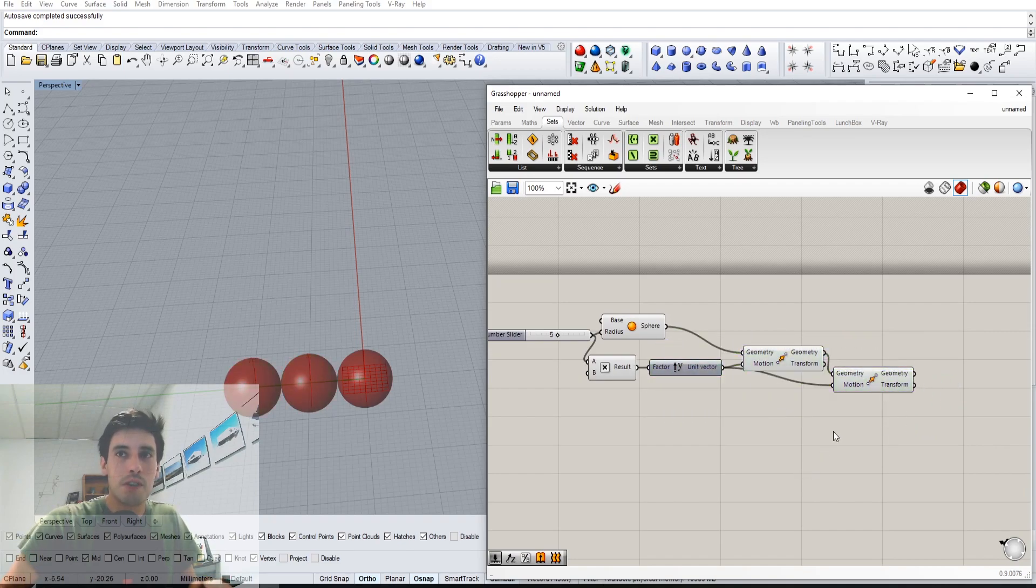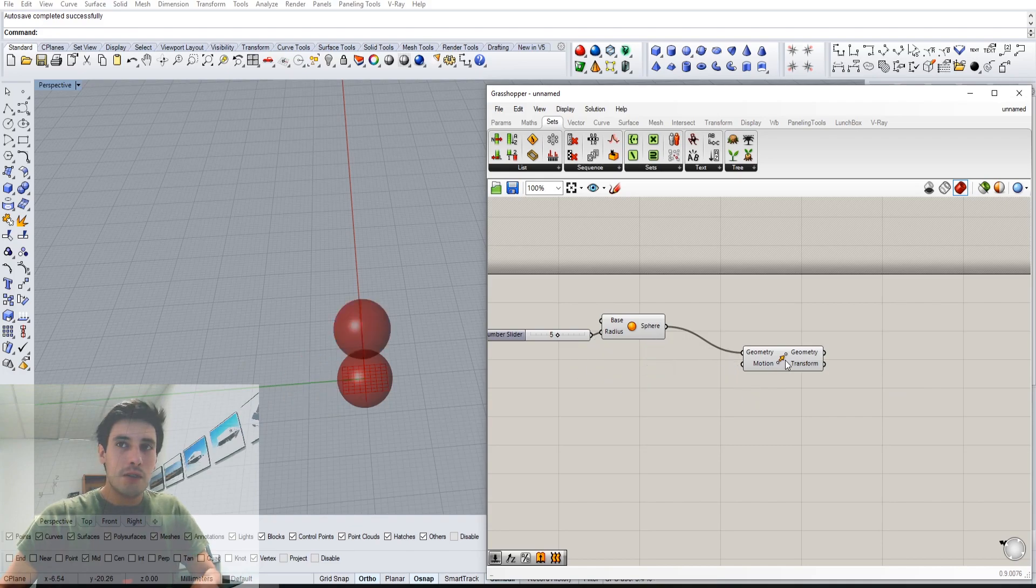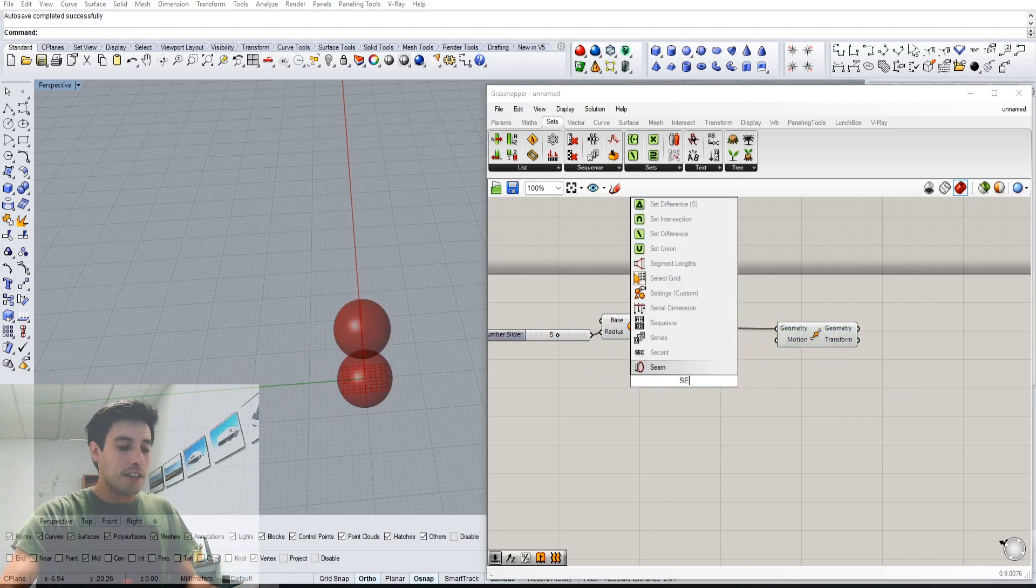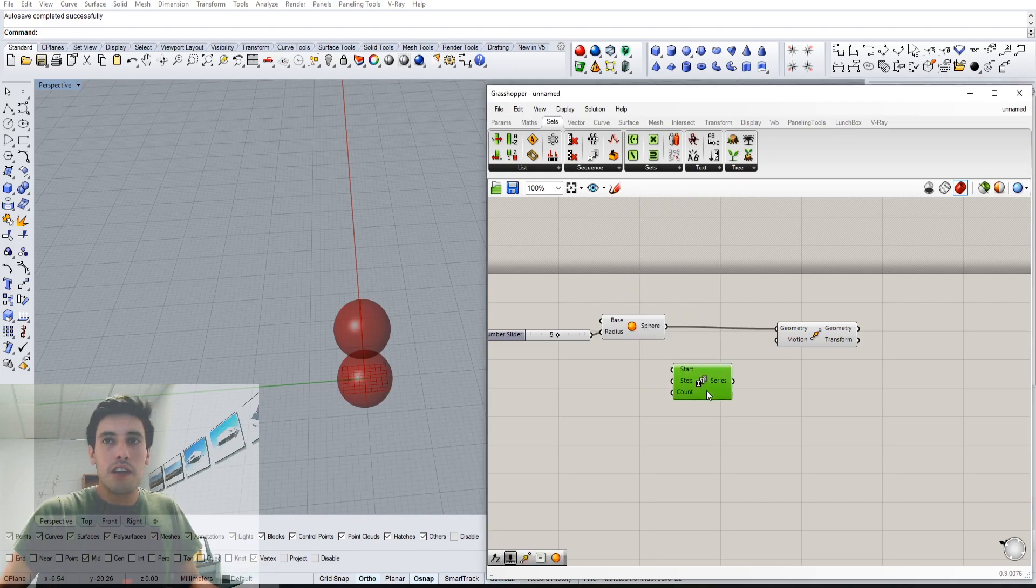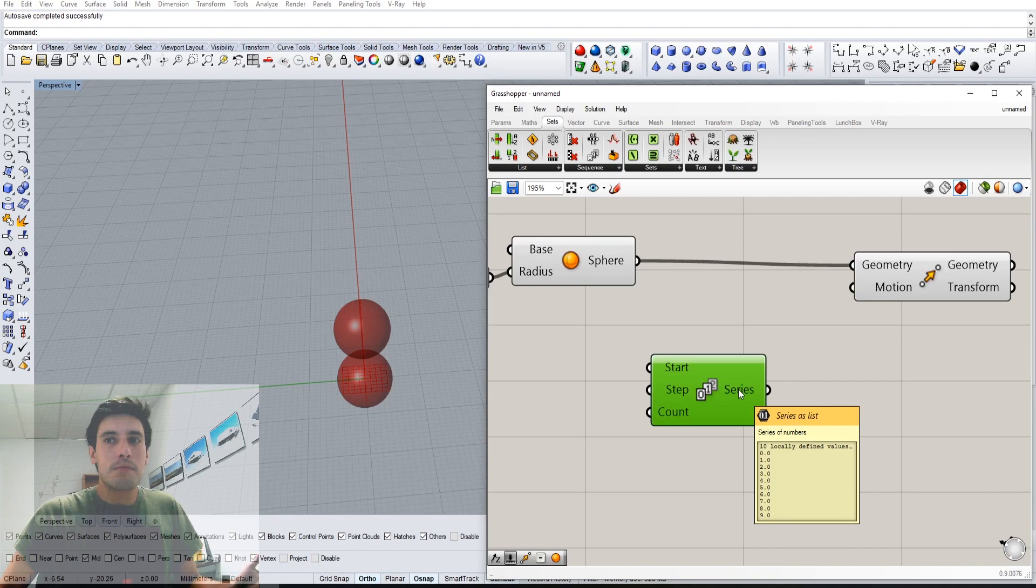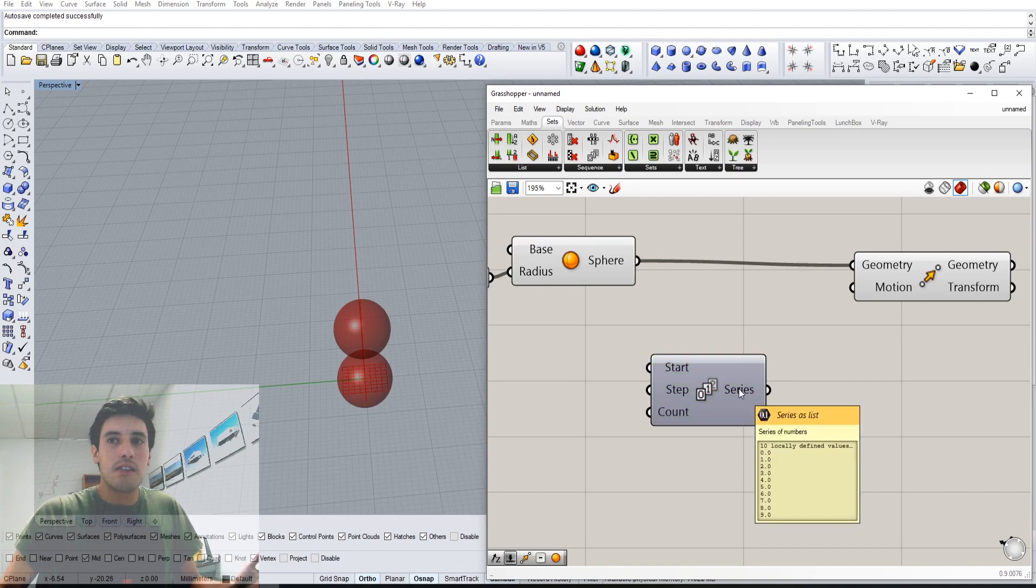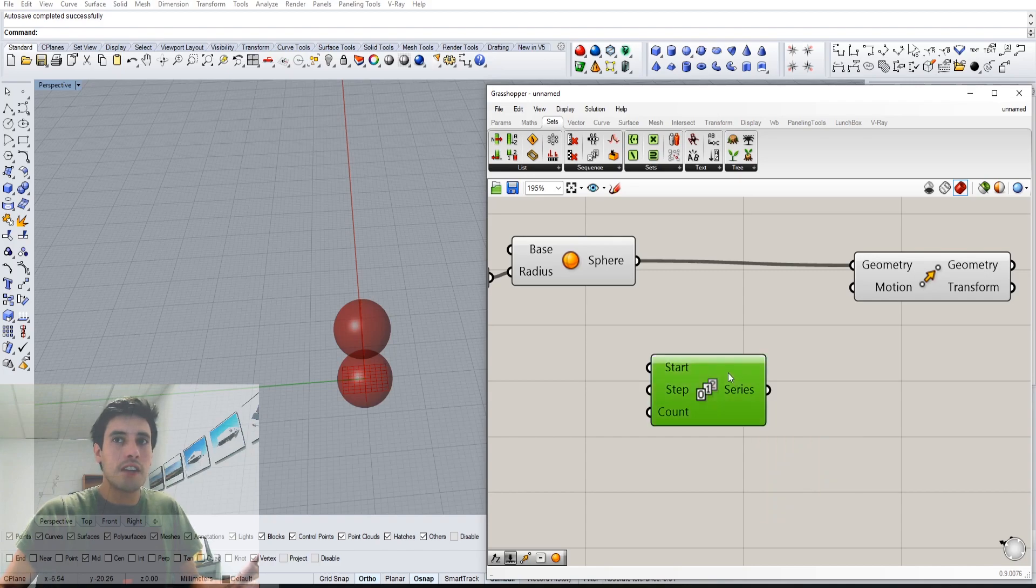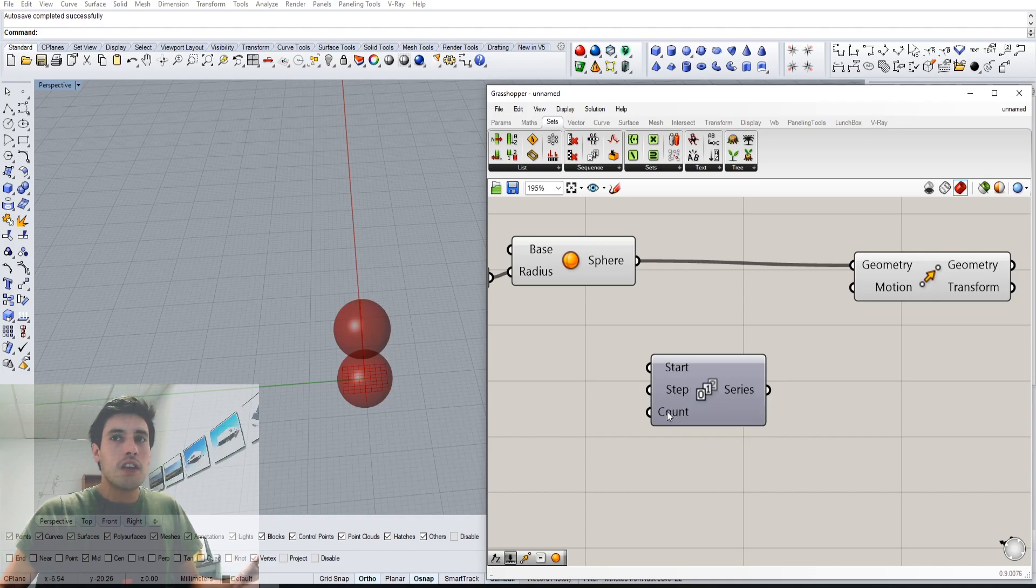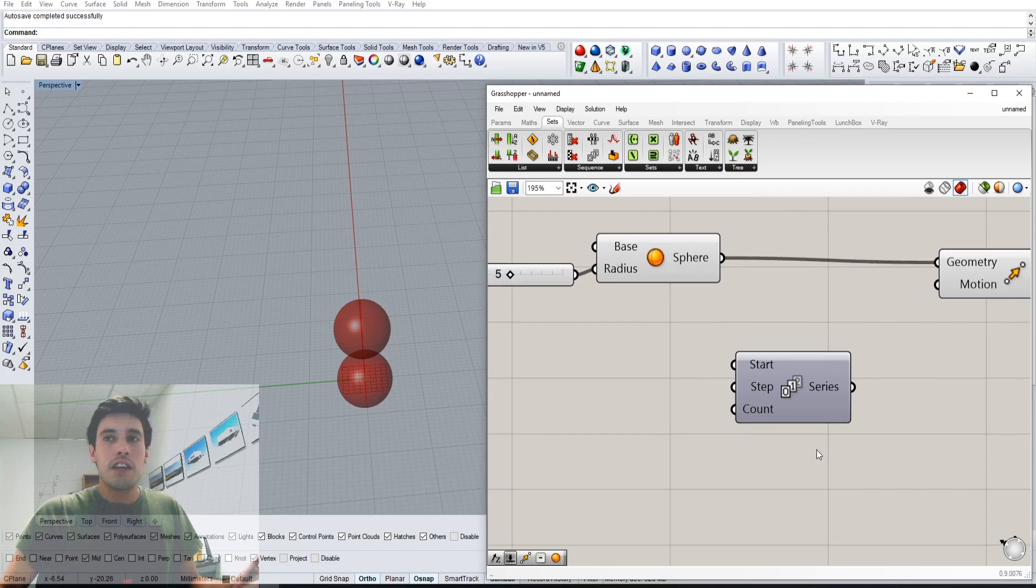The component is called series. What this component does is it creates a series of steps. It'll create the default of 10 values from 0 to 9. So it starts at 0, steps 1, and it creates a count of 10.